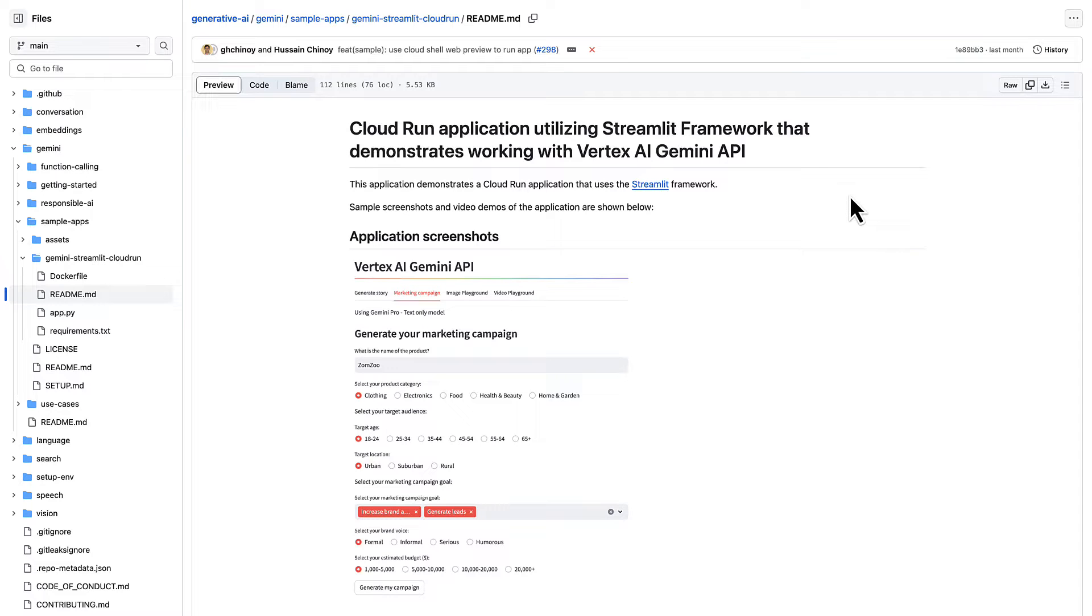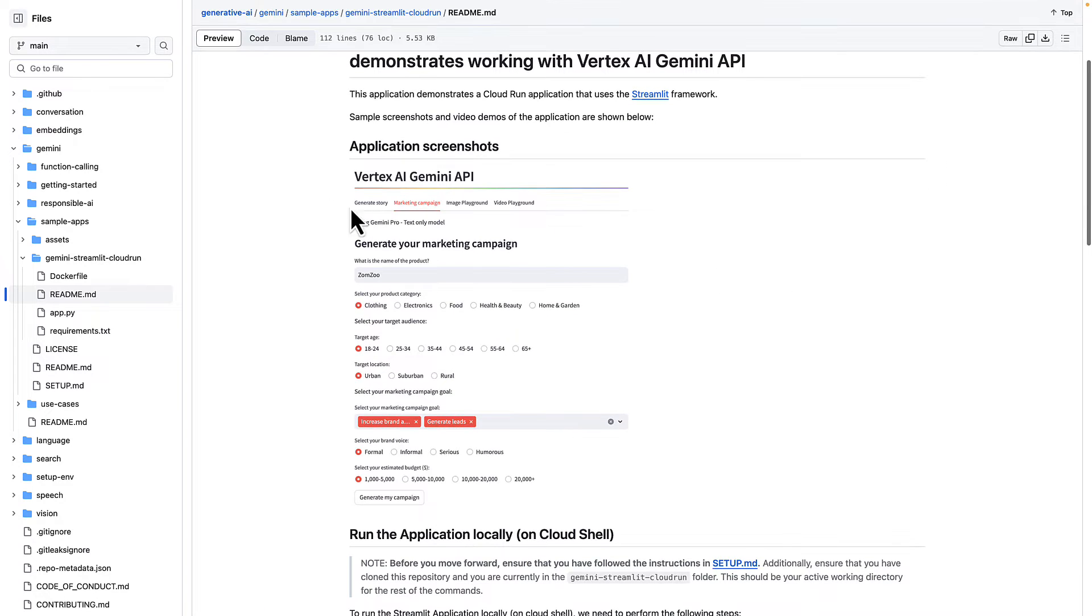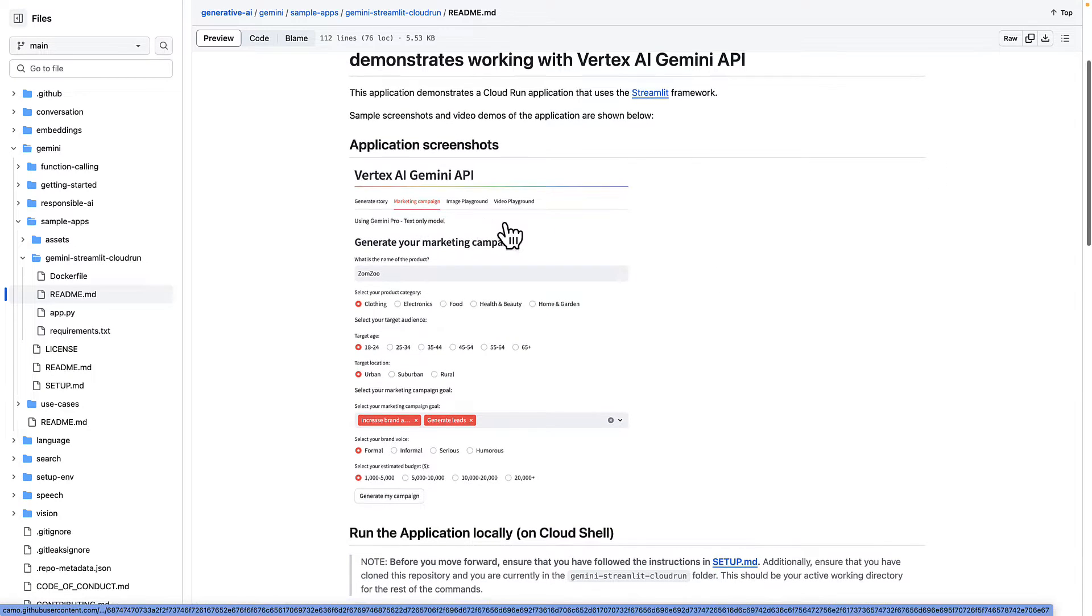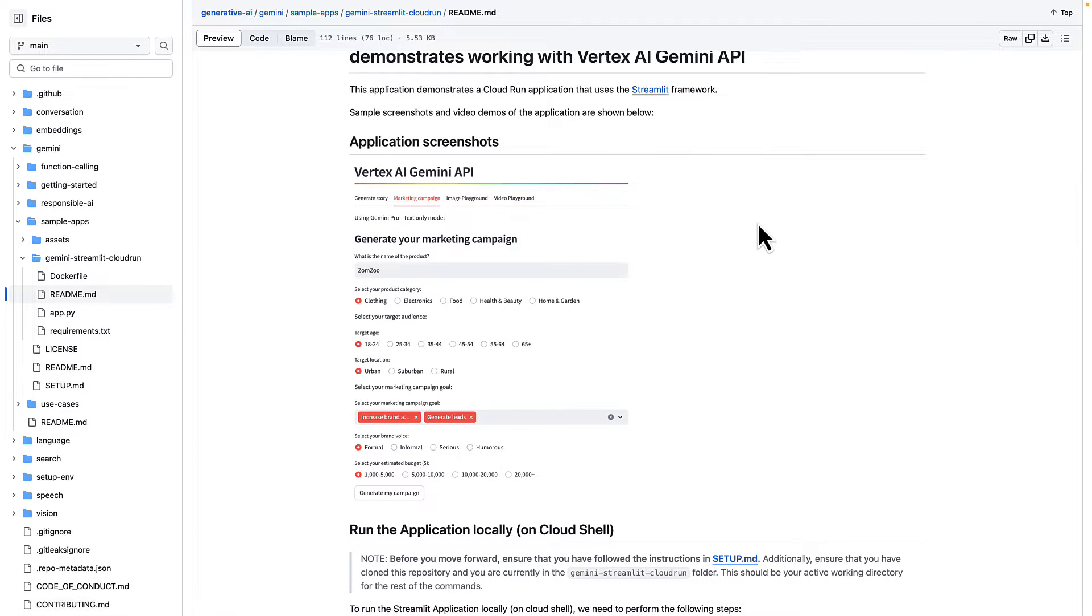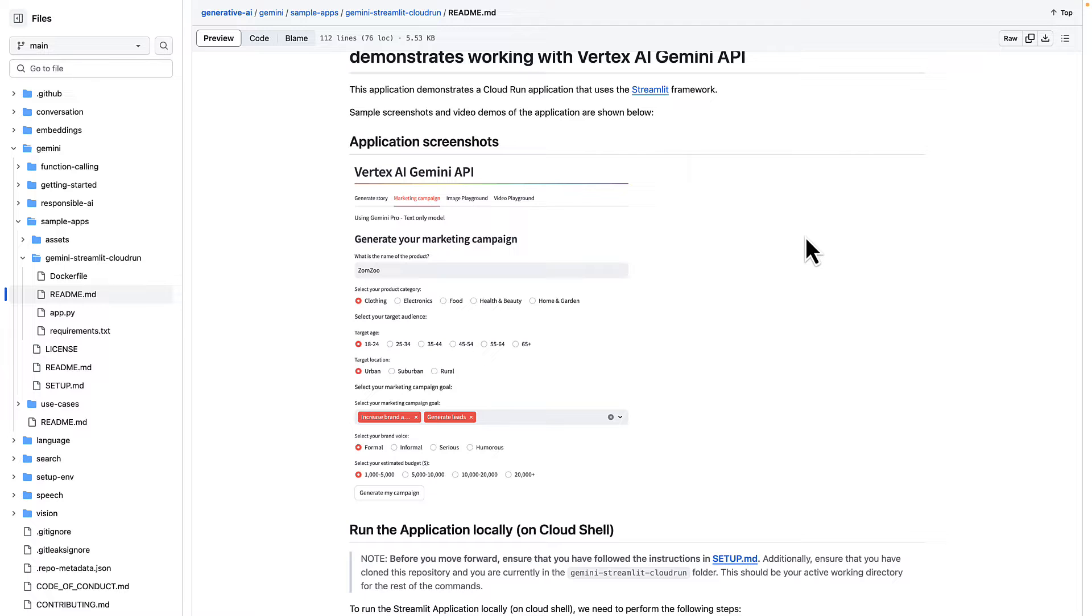Let's build a simple Python Streamlit app that can run on Cloud Run. The app is going to use Gemini to generate stories, marketing campaigns. There's also an image playground and a video playground. The app is available on GitHub in the Google Cloud's official repository of examples. I'm going to put the link in the video description.